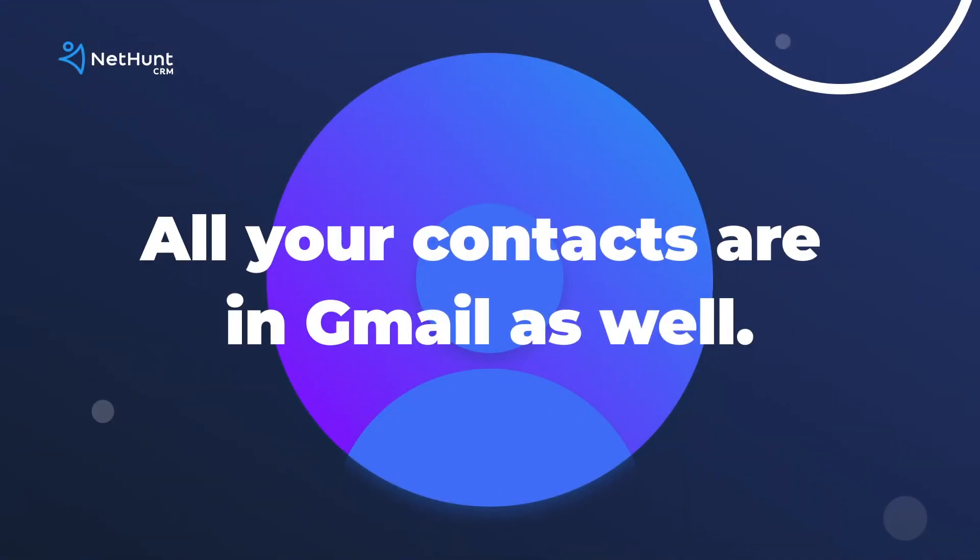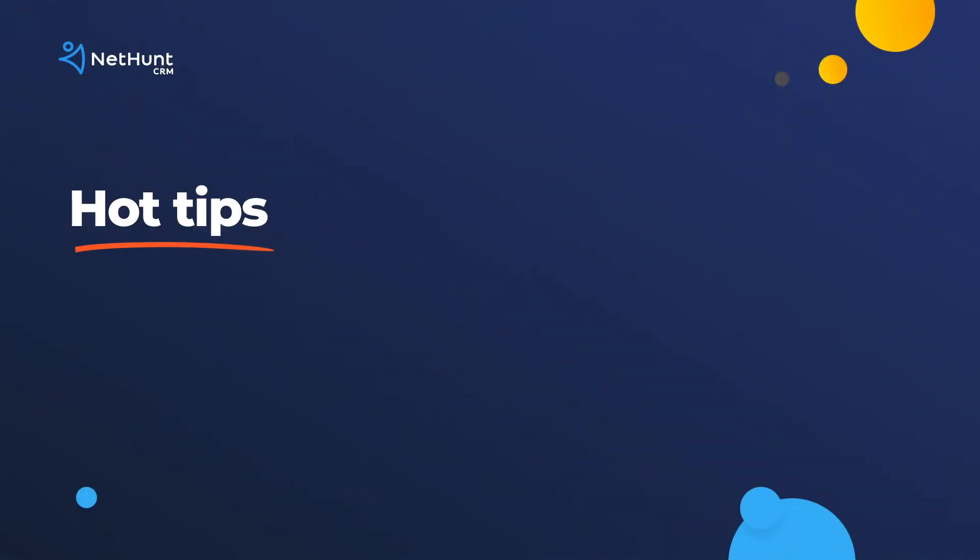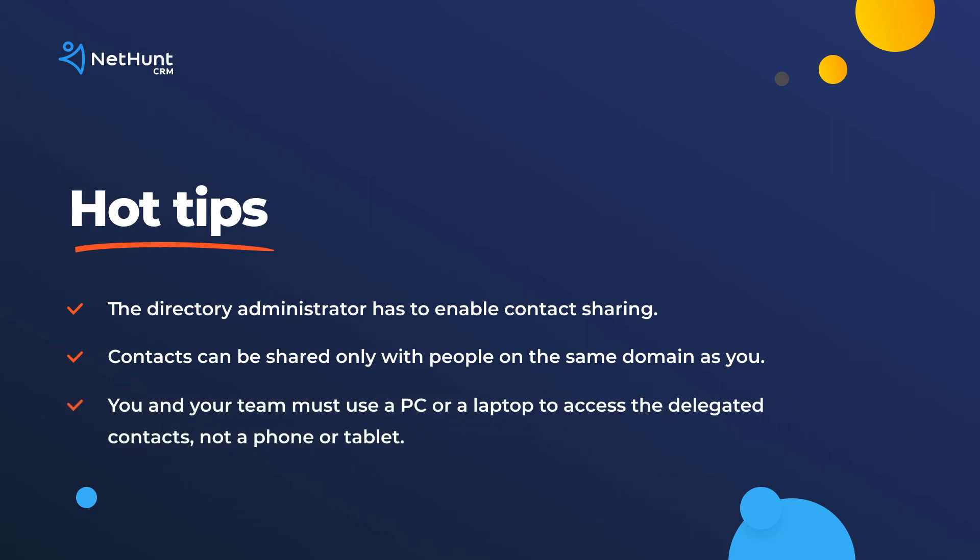Your Google contacts are looking fabulous and now you've got all your contacts in Gmail as well. You're going to want to share that with the world at some point. Sharing contacts is another vital tool to make your business more productive. You need to know how to share Google contacts. There are a few things to consider when you're sharing. The directory administrator has to enable contact sharing. Contacts can be shared only with people of the same domain as you. You and your team must use a PC or laptop to access that delegated contacts, not a phone or tablet.